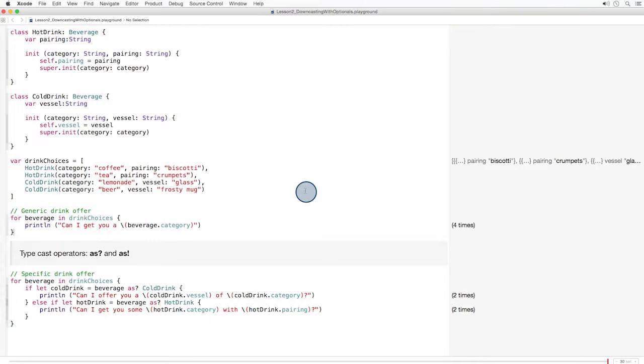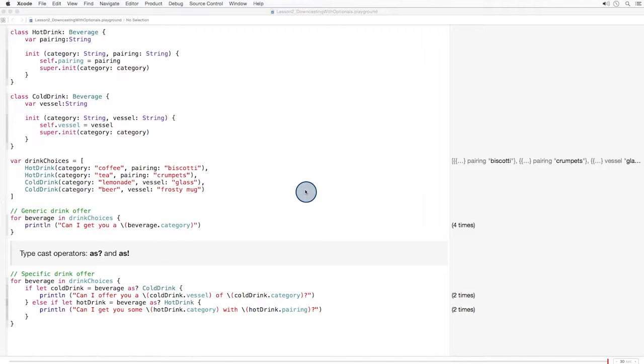As we know, optionals can't be used until they're unwrapped. So if you use the as question mark typecast operator, you also have some unwrapping to do. Just like we've done previously with other optionals, we can use if let.